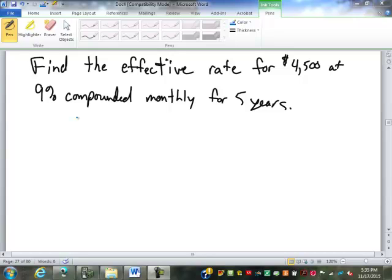Let's see how you're going on this one. The first thing we have to notice is that even though this says five years, how many years are we going to go for? We're doing effective rate — we always go for one year, unless the time is less than a year. So the five years just tells us this is at least a year, so we go for one full year.